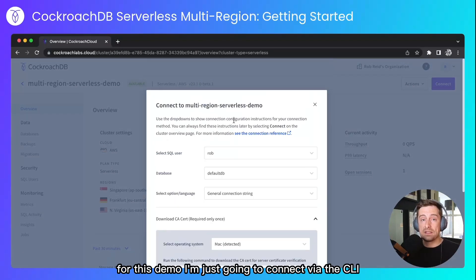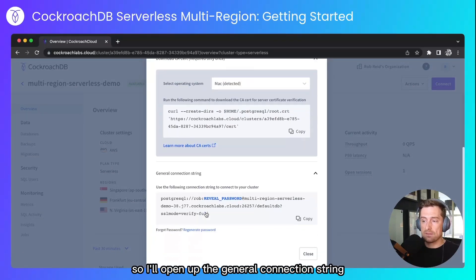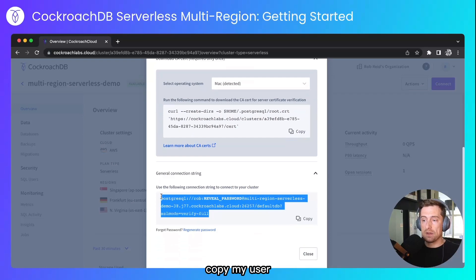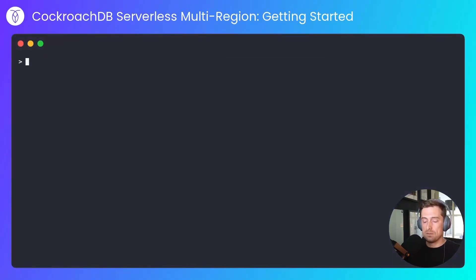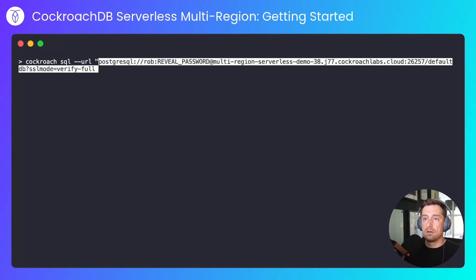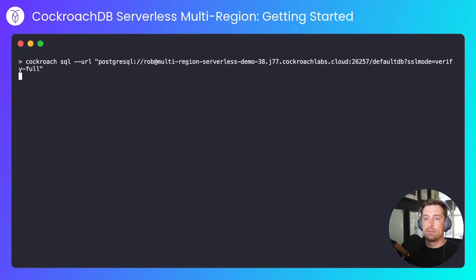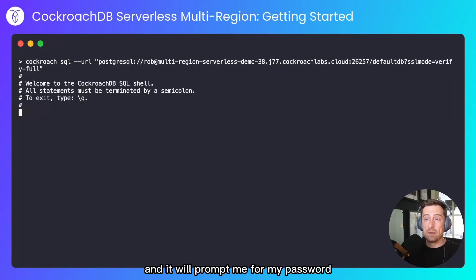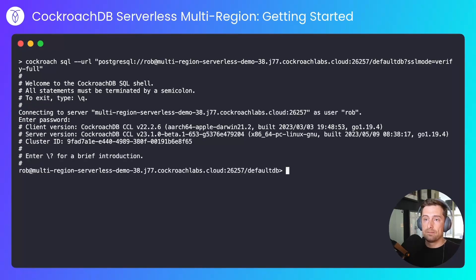For this demo I'm just going to connect via the CLI. So I'll open up the general connection string, copy my user, head over to the console and it will prompt me for my password. If I enter the password, I've connected to the cluster.